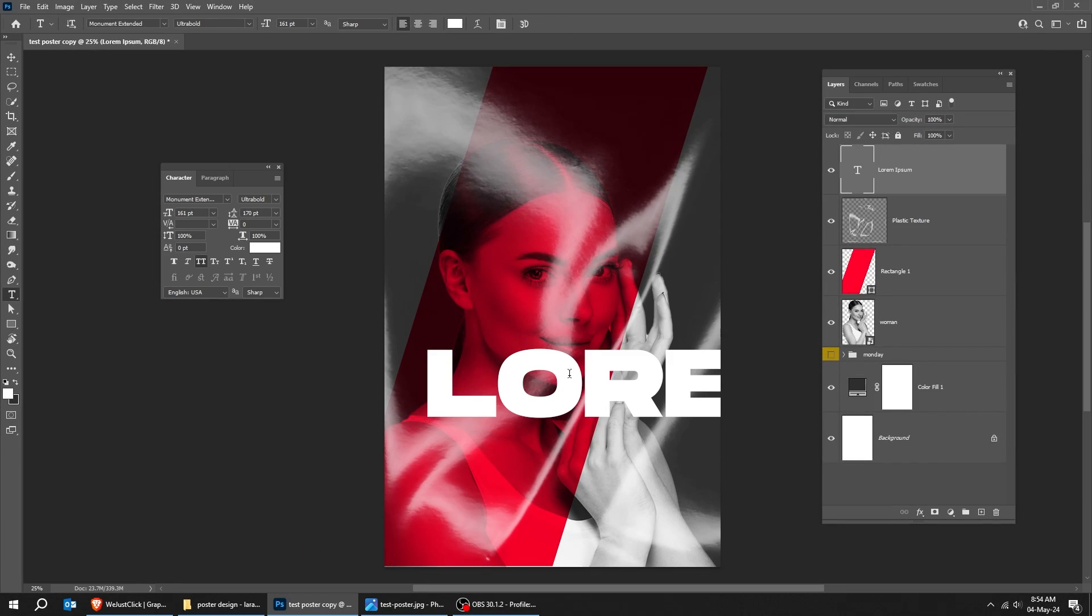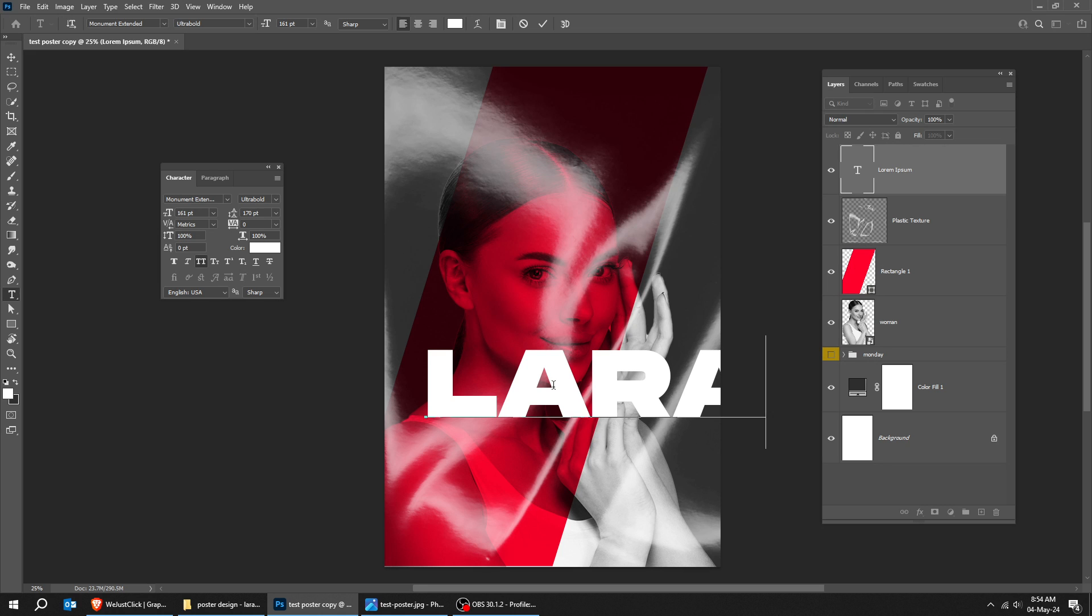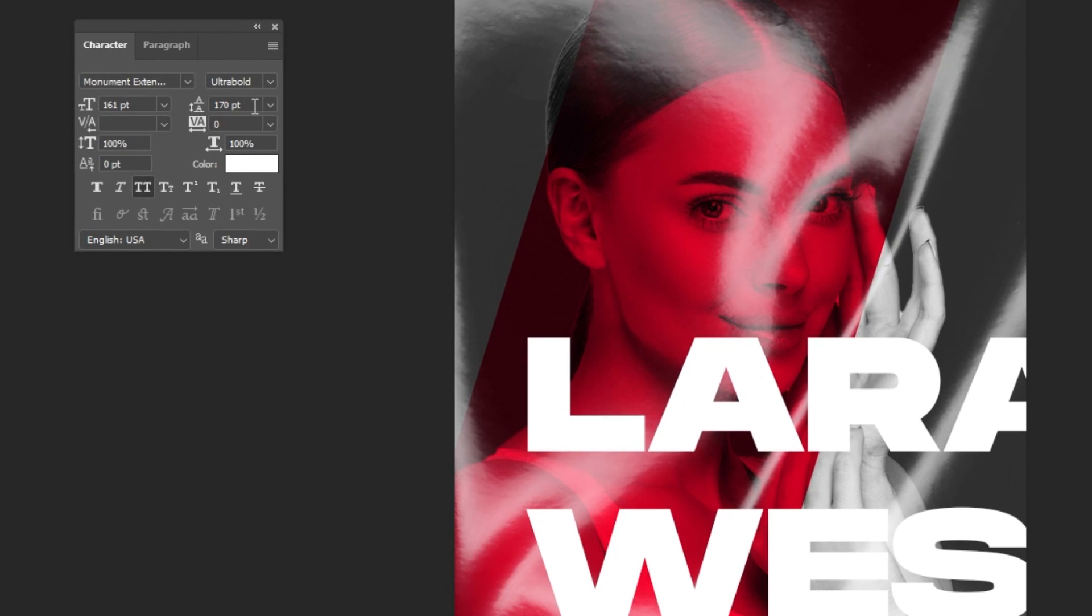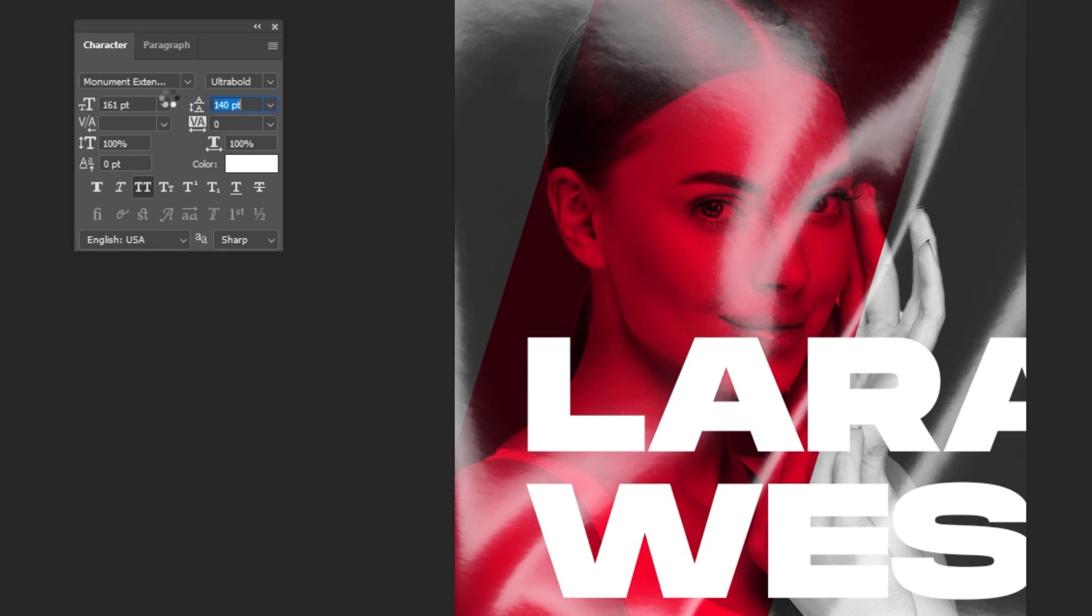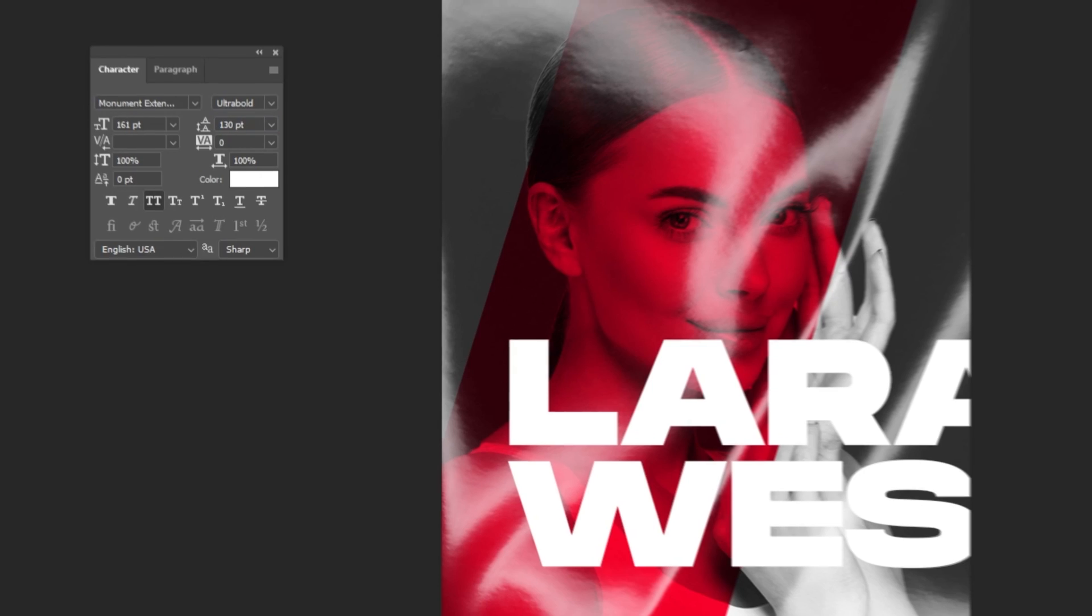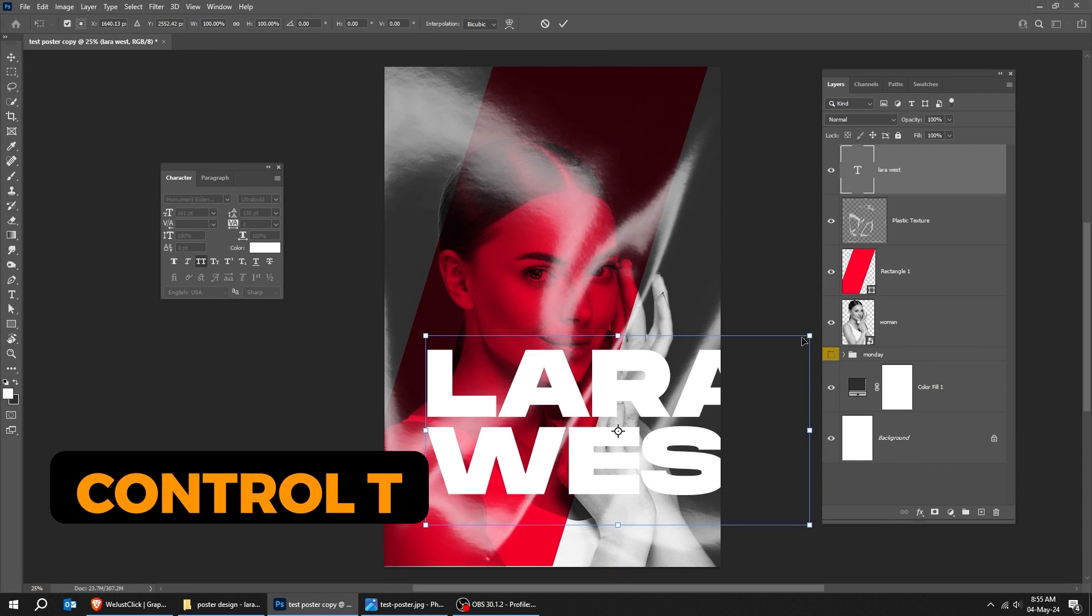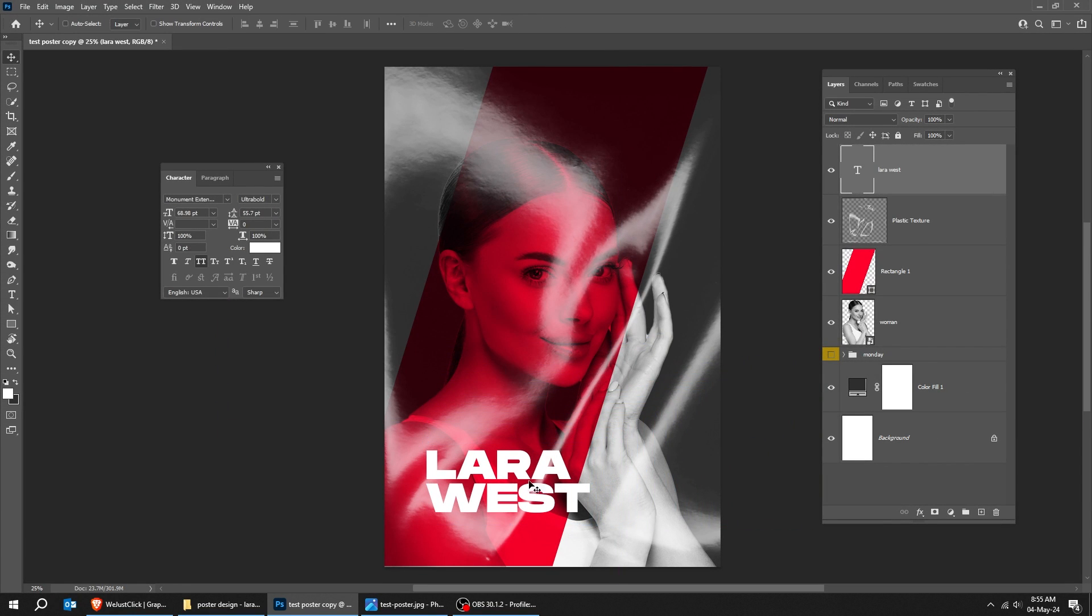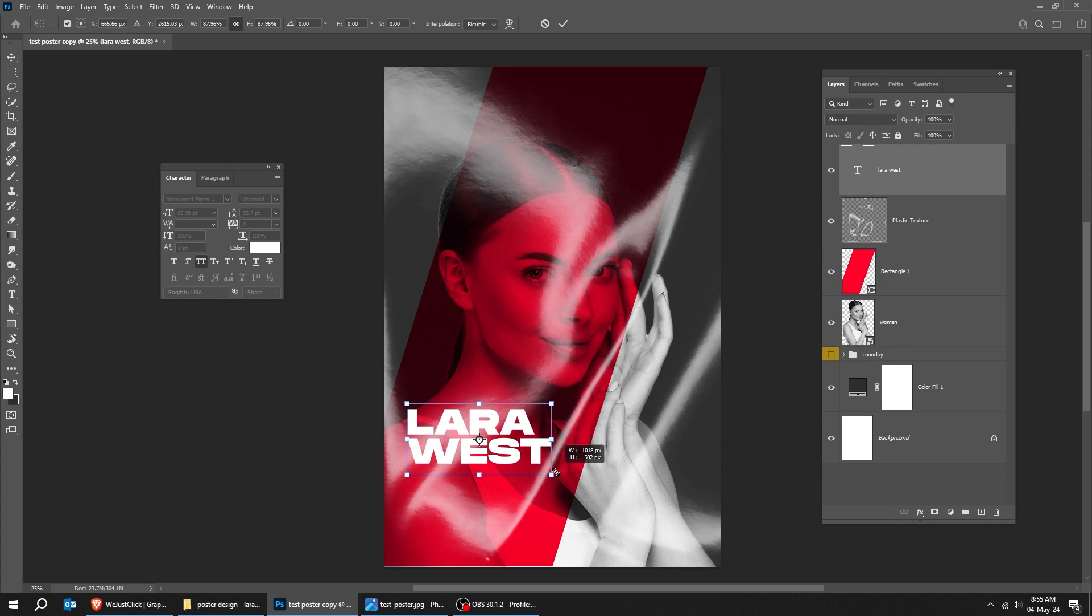Choose the type tool. Write your text. Follow these settings. Press CTRL T. Scale it down while holding the shift button. Follow this process.